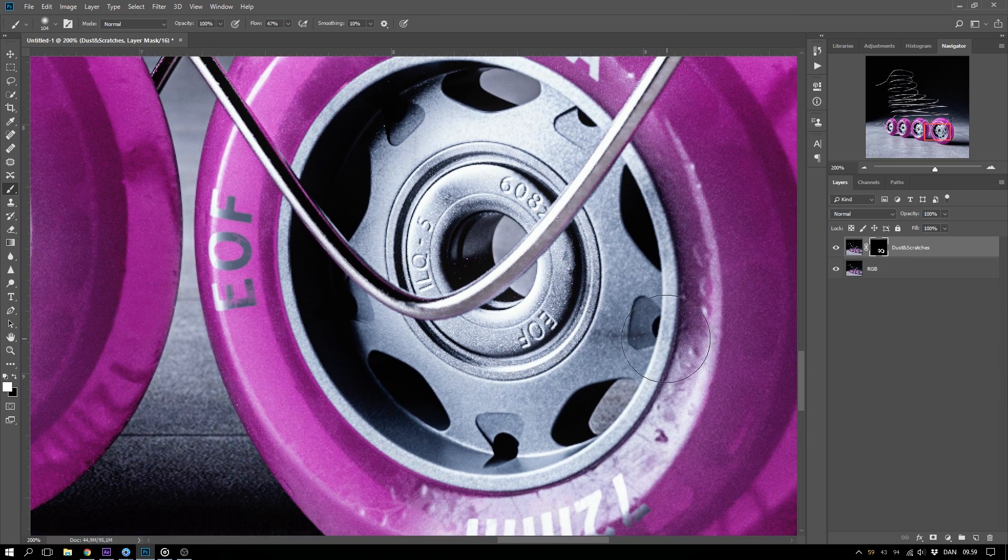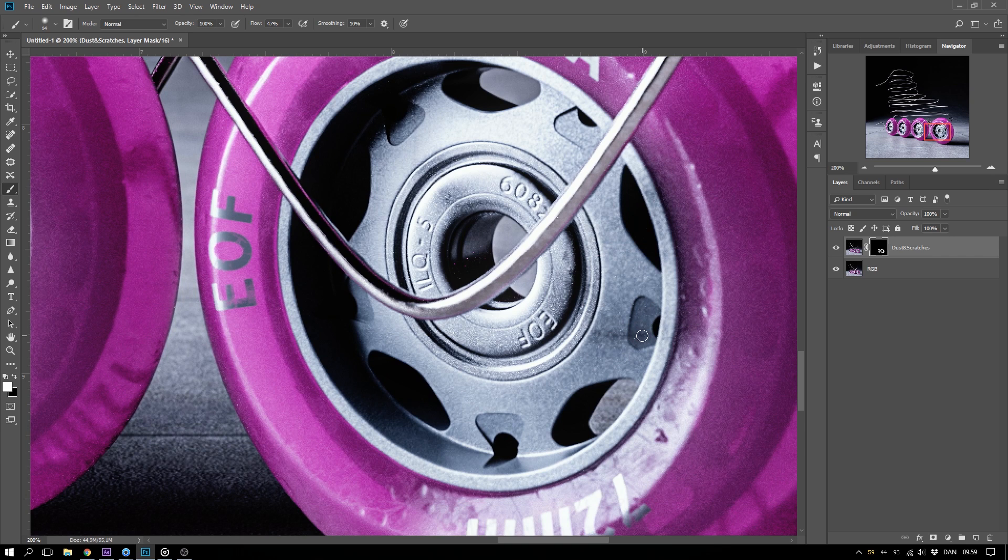I also have some hot pixels down here, so I take down the brush size to a size where I can paint away the pixels without interfering with any details that I want to keep.